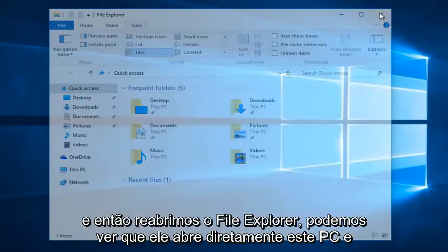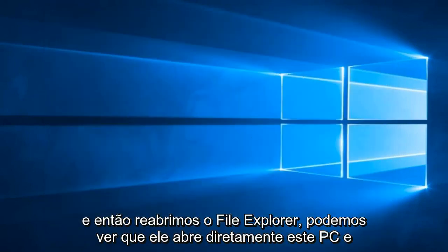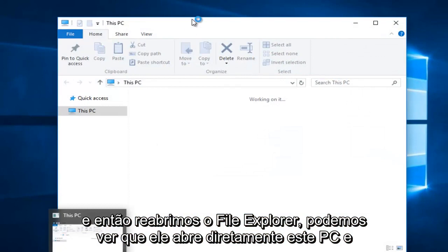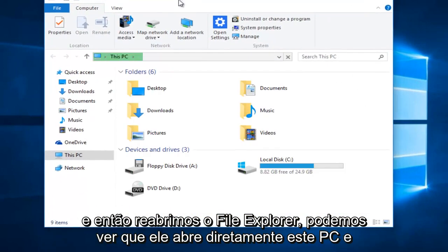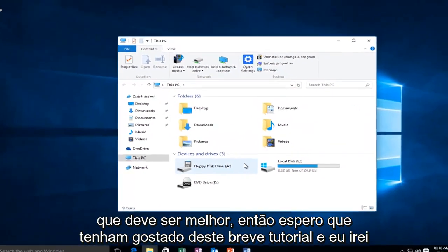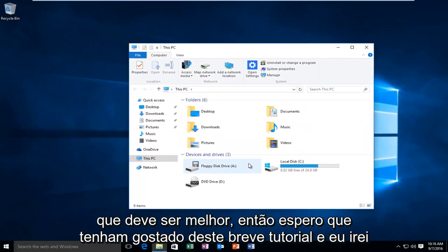If you close out of here and then we reopen File Explorer, we can see it directly opens up this PC and that should be about it.